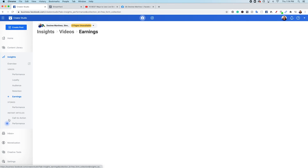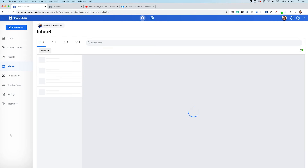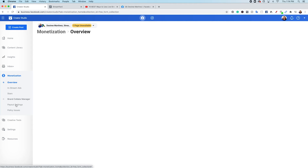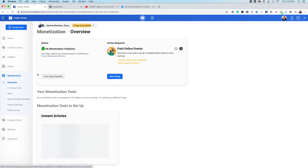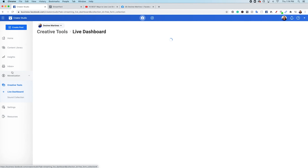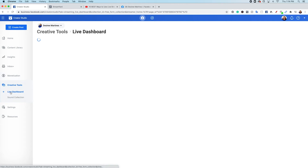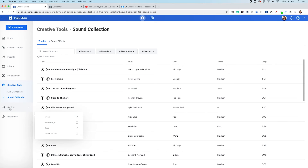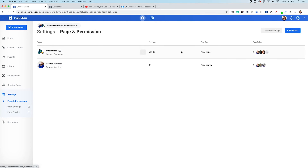Now that we're out of insights, let's look at inbox. Inbox is where you're going to have all of your messaging — this will show up for both Facebook and Instagram as well. Monetization is where the information will be if you have a monetized channel. Creative tools is where your live dashboard is, and there are royalty-free sound clips you can use for anything you're creating. And then of course we have settings, where you can change permissions and things like that, and resources.